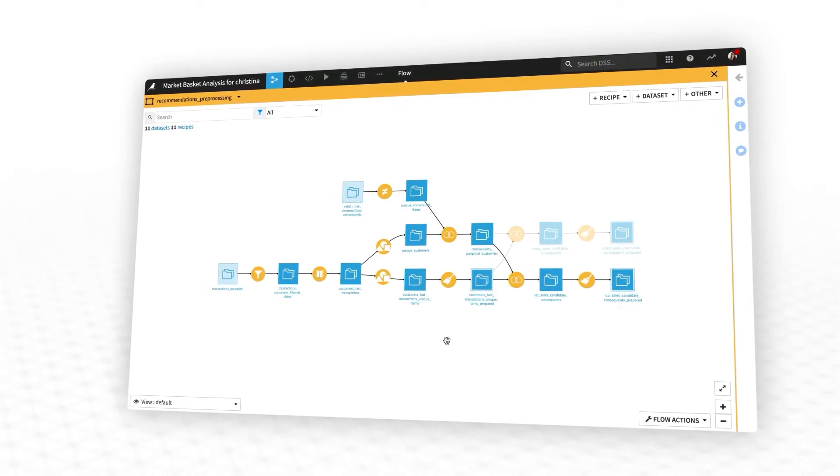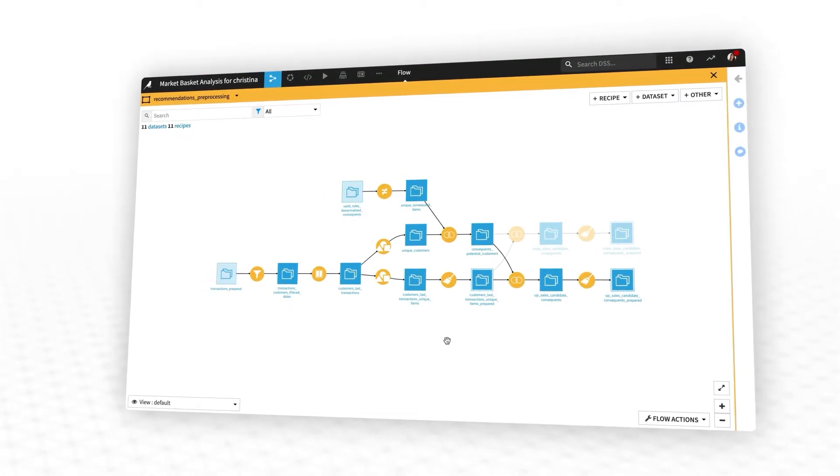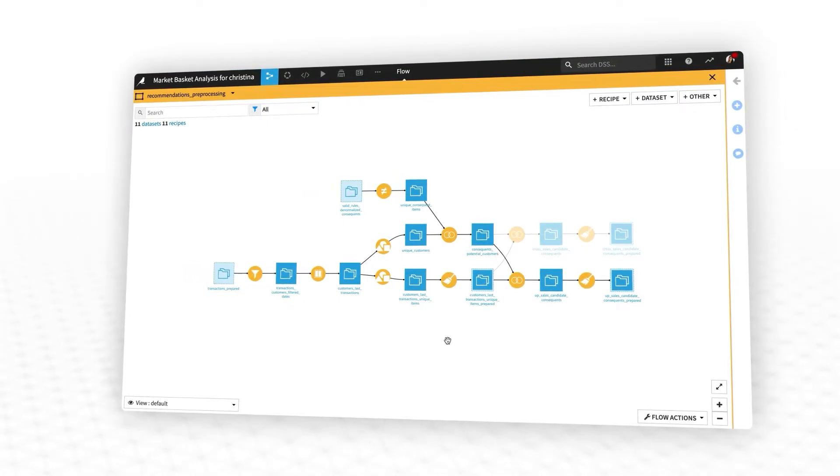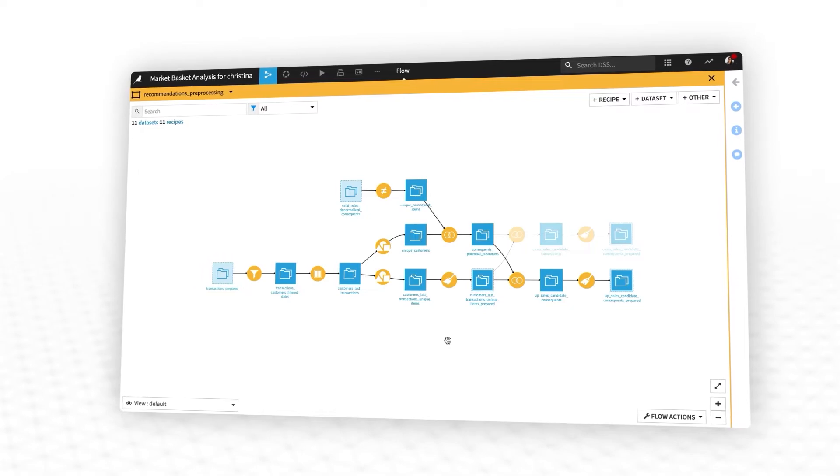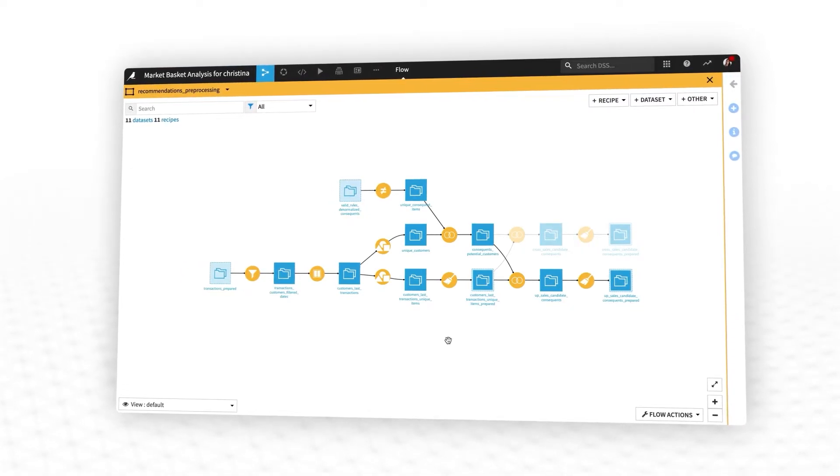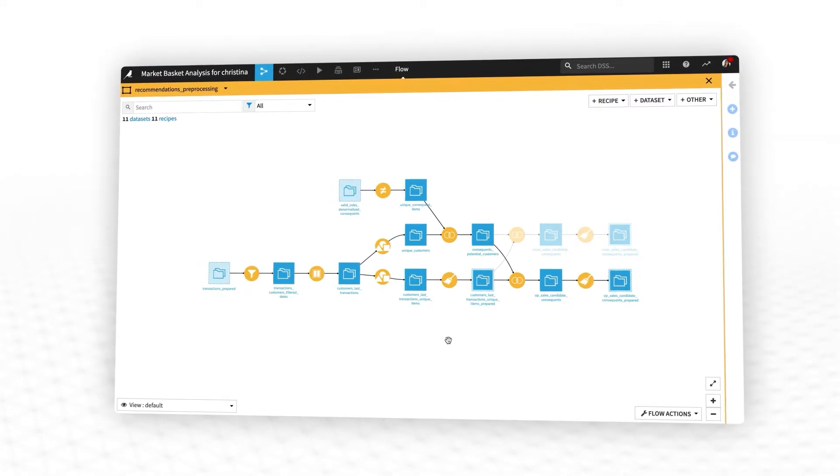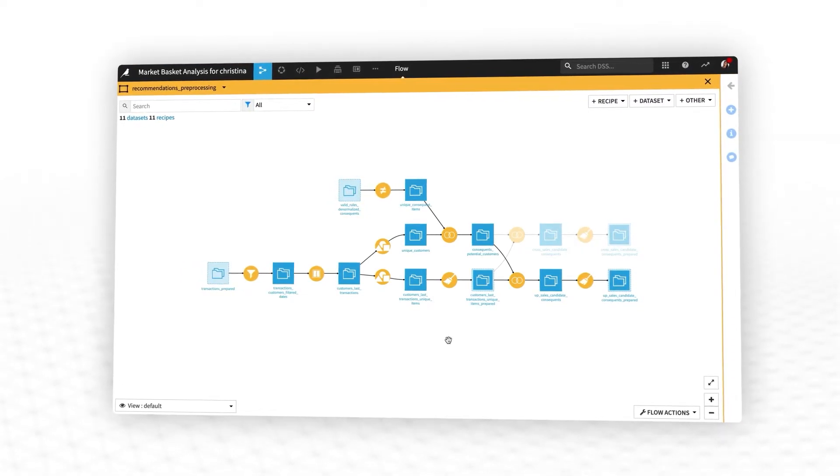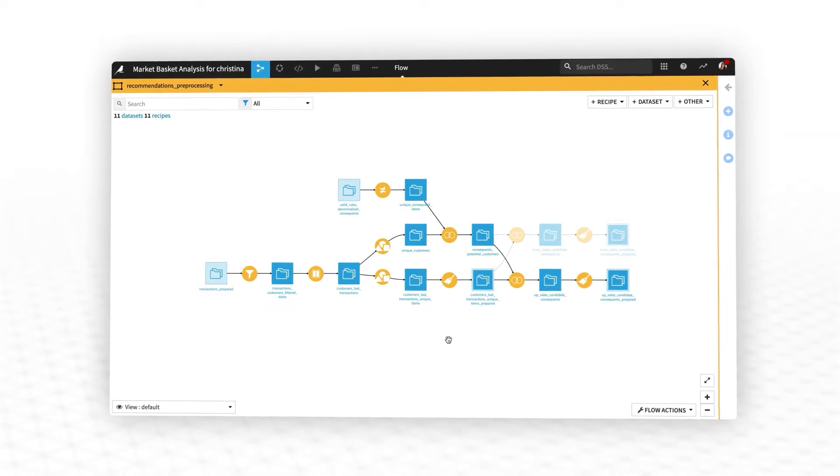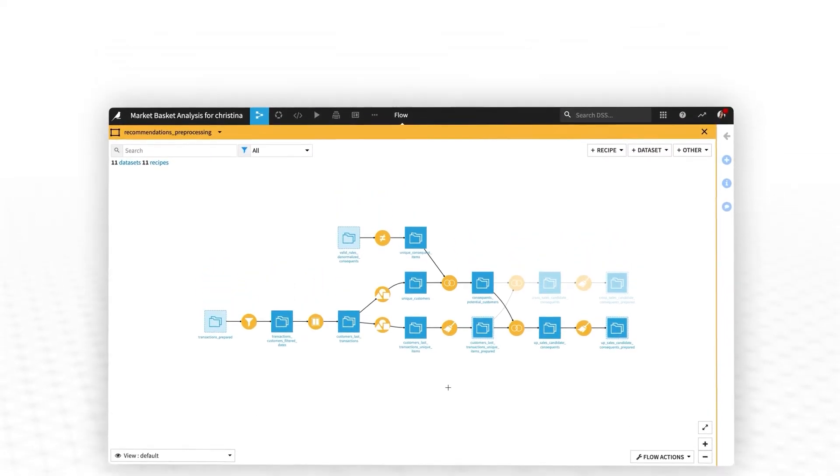As with all Dataiku industry solutions, all the components of the project are fully documented, configurable, and customizable, so you can adapt the template to your business's specific needs.